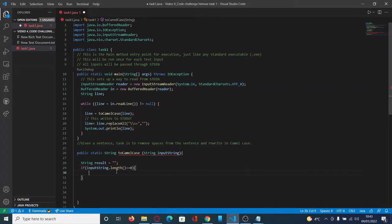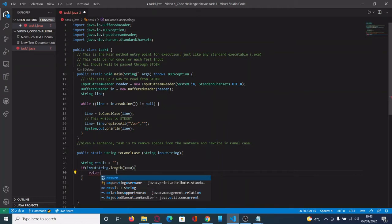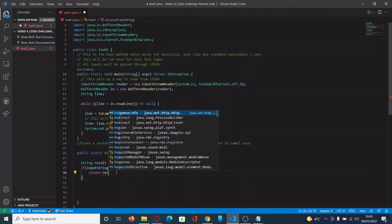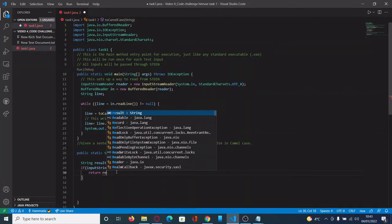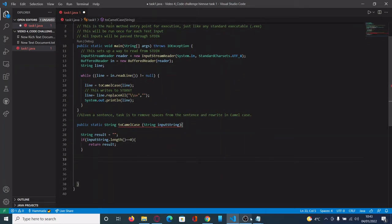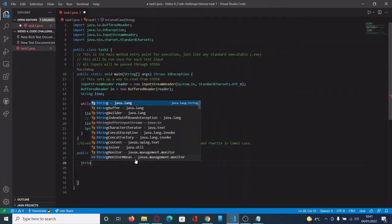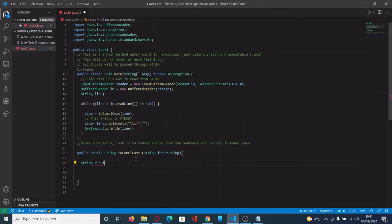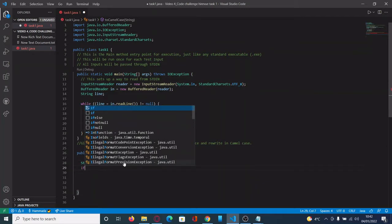Then there is the asked method — the method called camelCase — which has to return a string type data, and it takes as argument another string called inputString. First of all, we should declare a variable called result of type string, which will store the return of our method. The first if-statement says that if there is no input, just return the result as void.